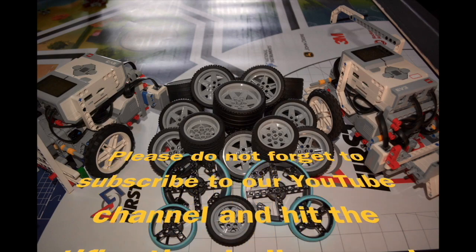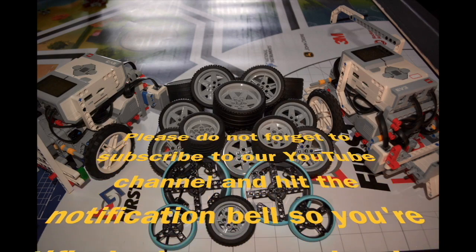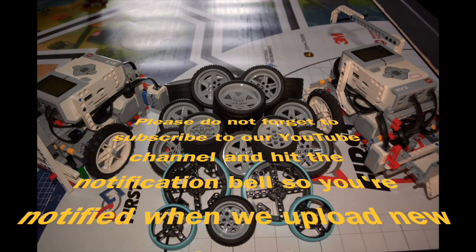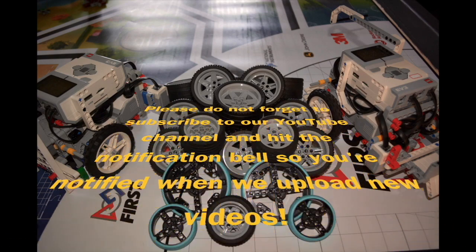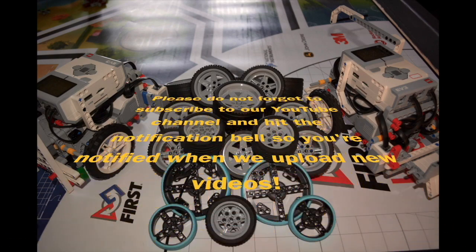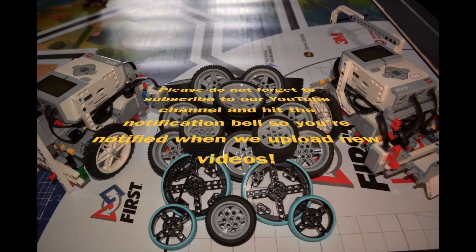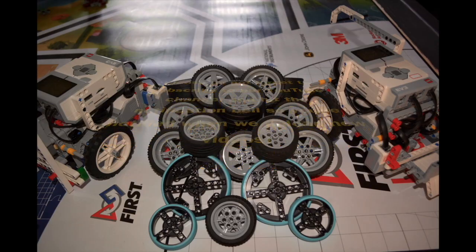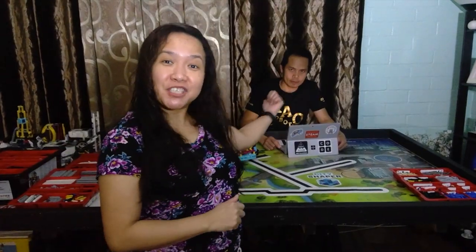Please do not forget to subscribe to our channel and hit the notification bell so you're notified when we upload new videos.